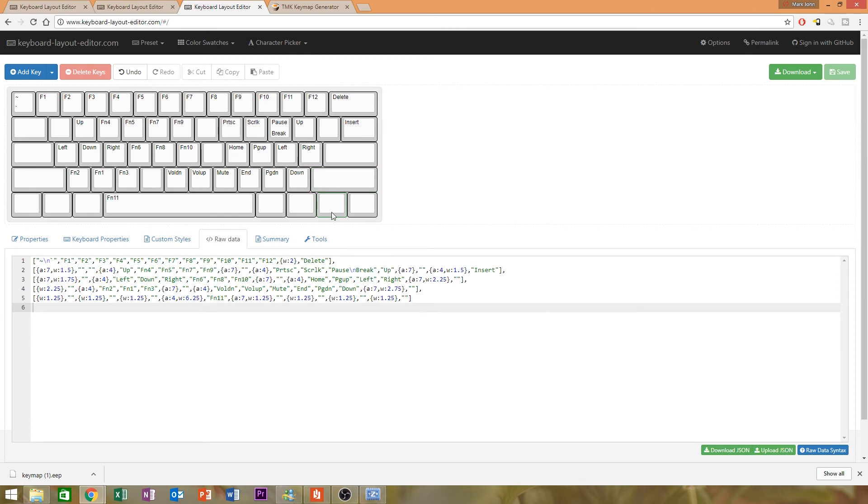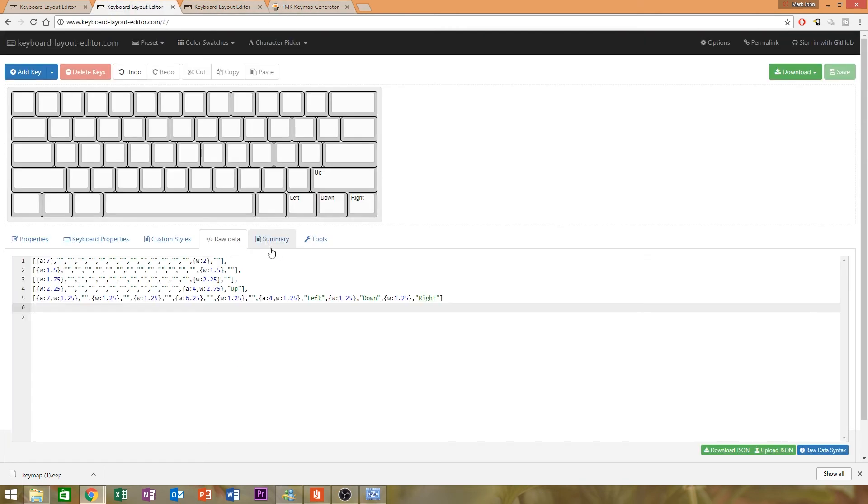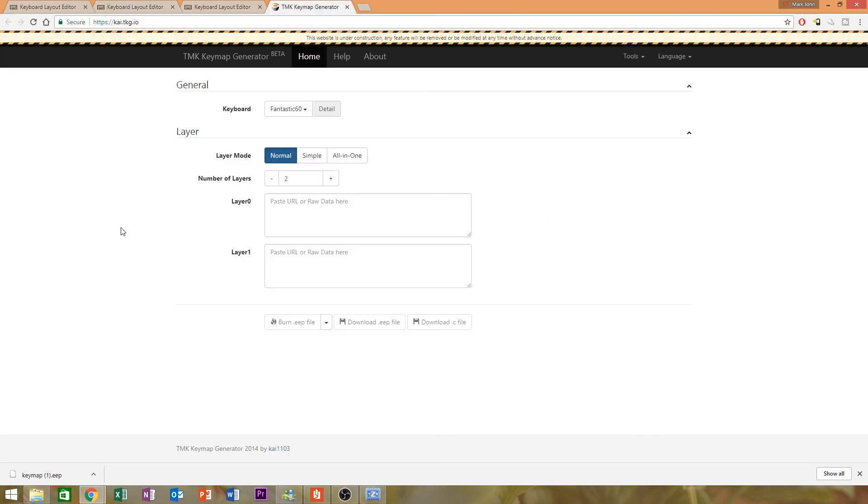And this is where the third one comes in. There we go. Up, down, left, and right. So if you don't put anything on the keys, they just become transparent.